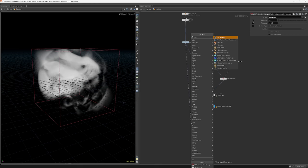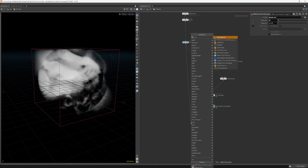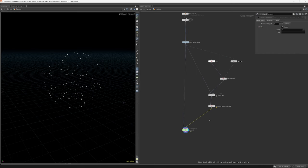Create a POP Network with the shape in the first input and the velocity volume in the second input. Again, we can use null nodes to keep things organized.